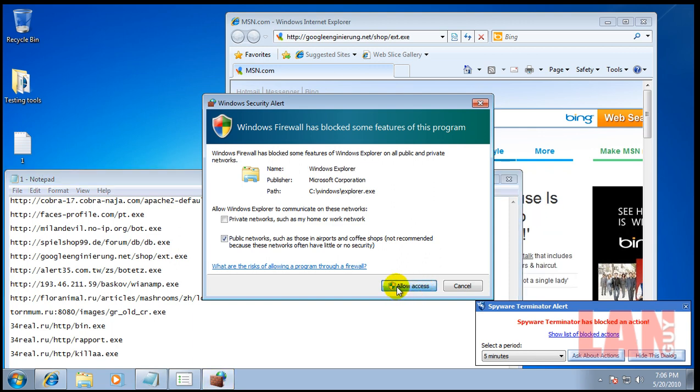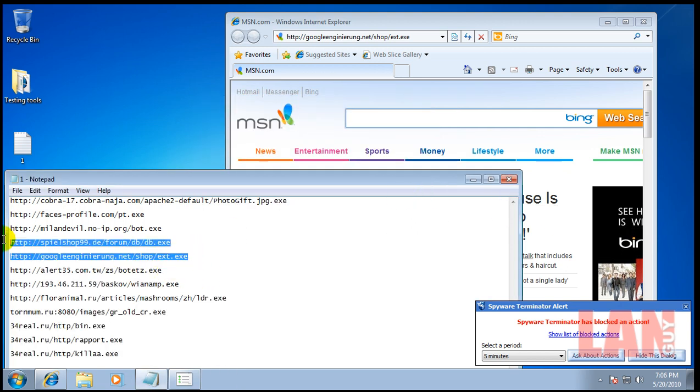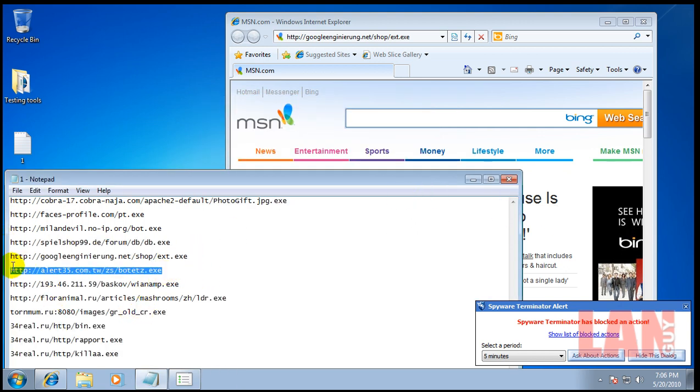Okay, Windows Explorer is trying to get out. So that's fine. Okay, let's move on.